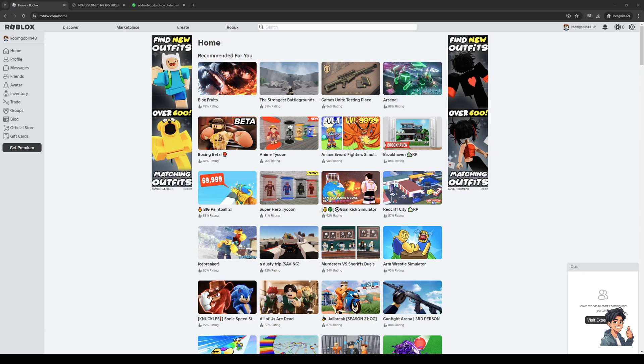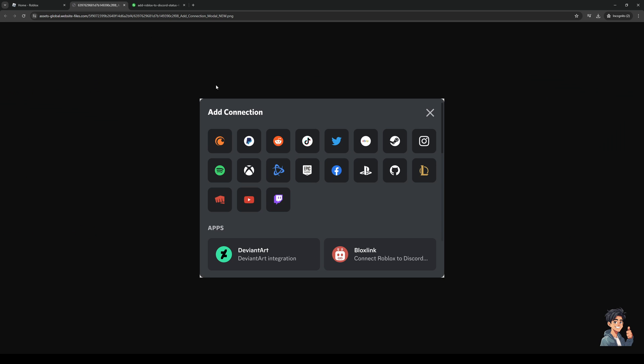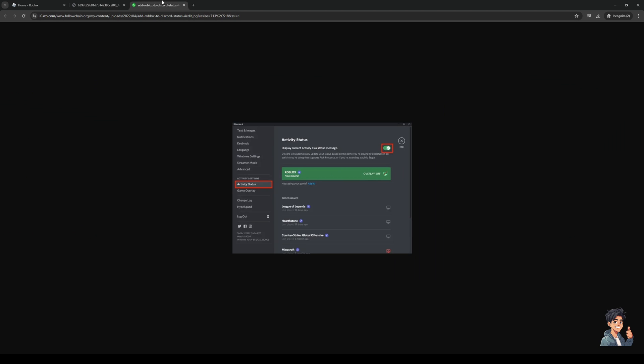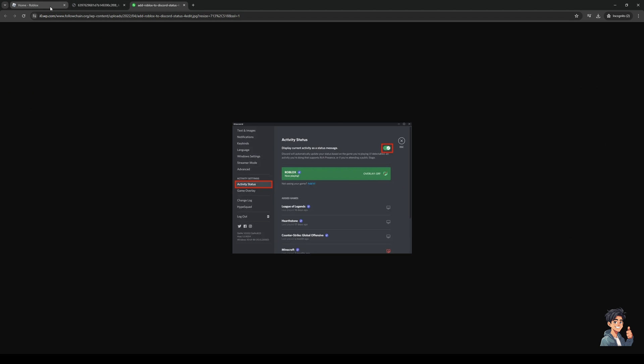So here we are. Once you're logged into your Discord you basically want to get access to your account configuration settings and this can be done by clicking on the gear icon at the very bottom of the screen. When you click on the gear icon there should be an option that says connections.